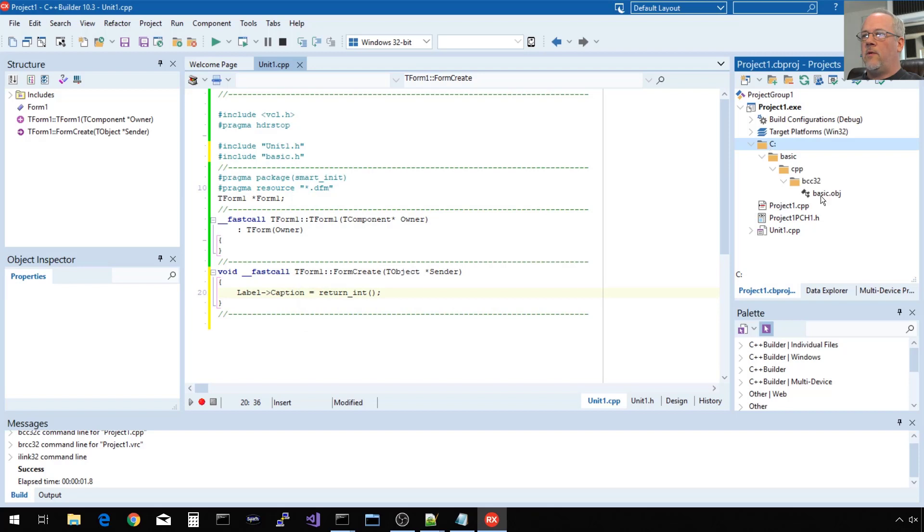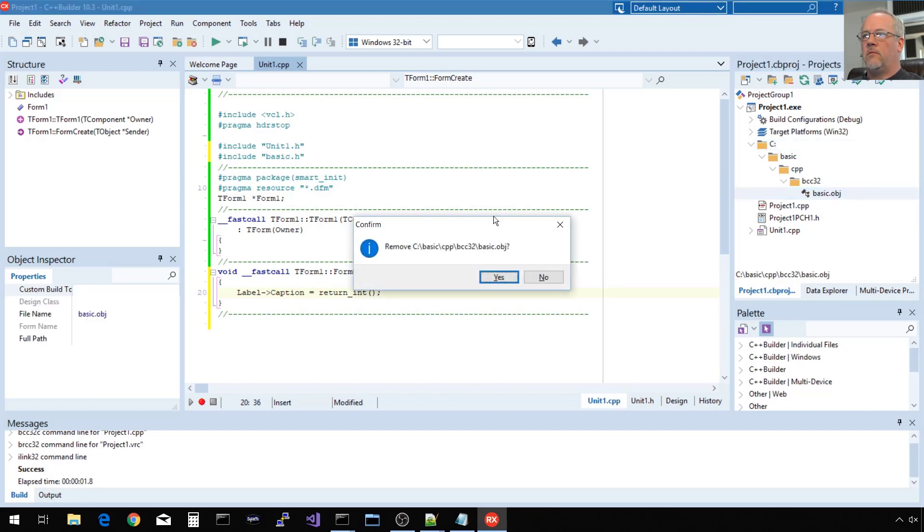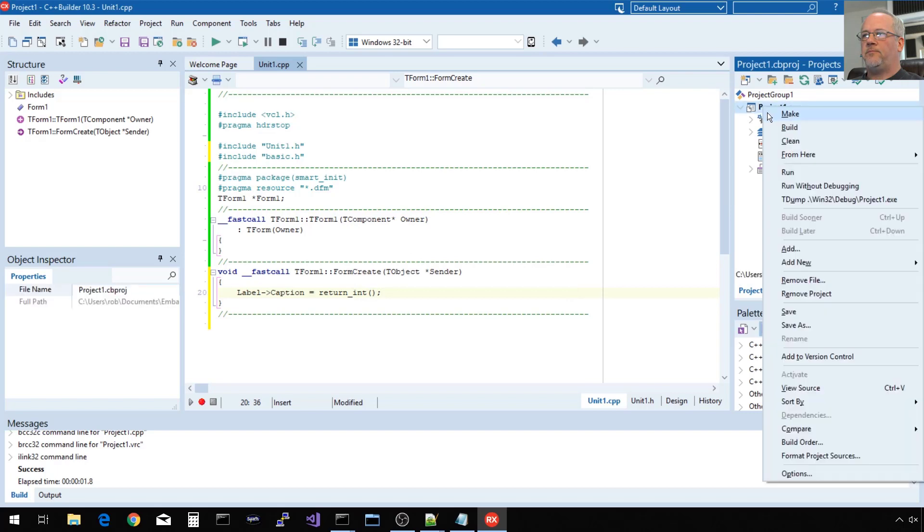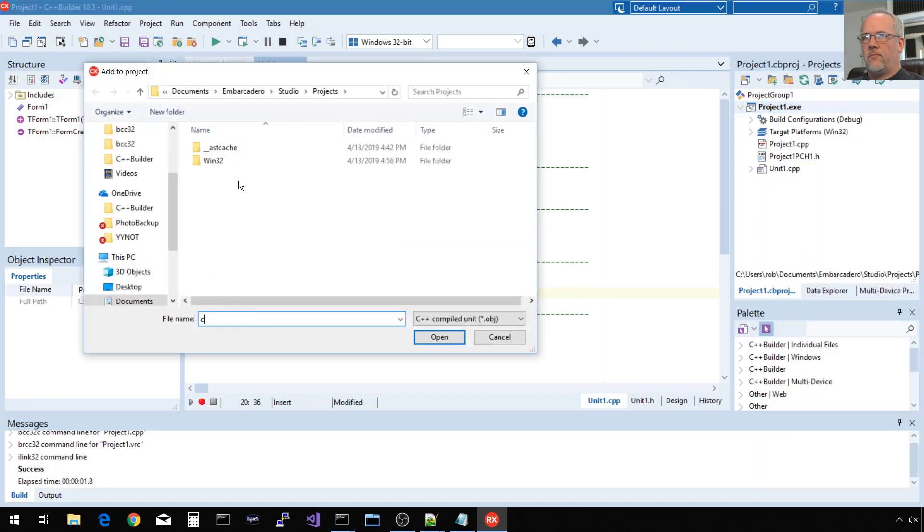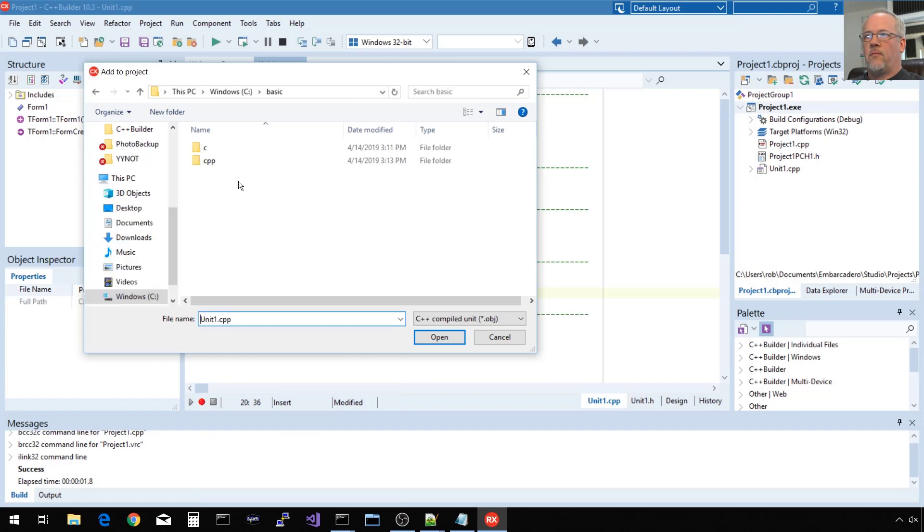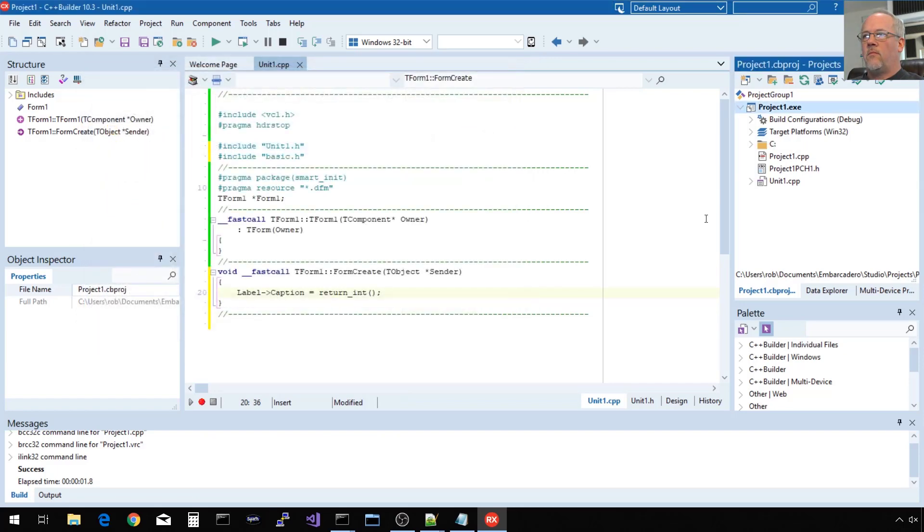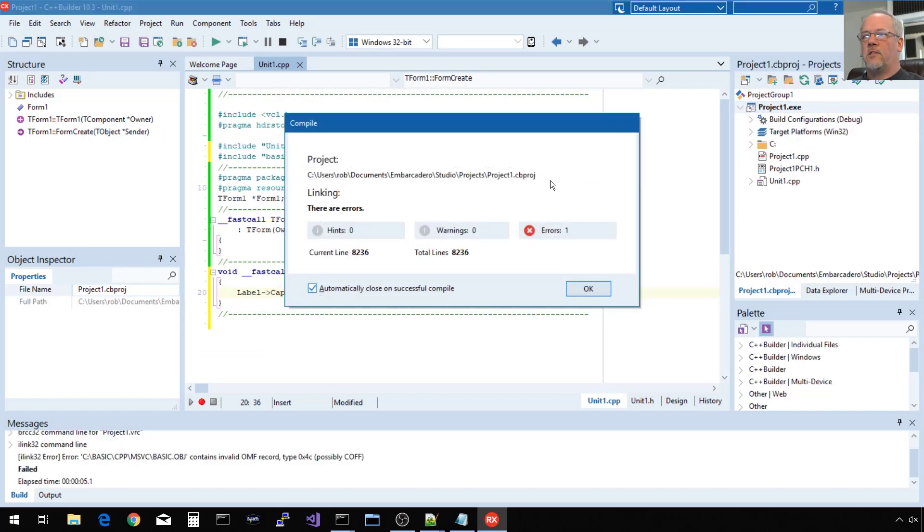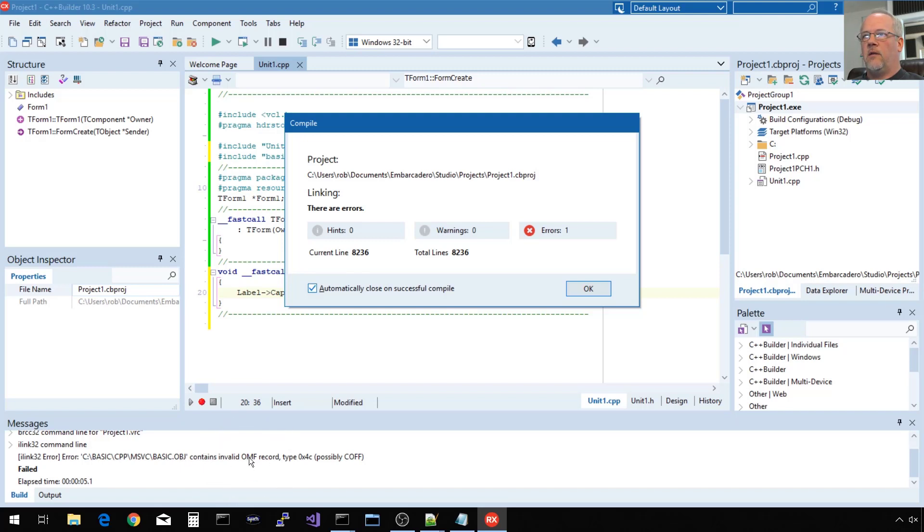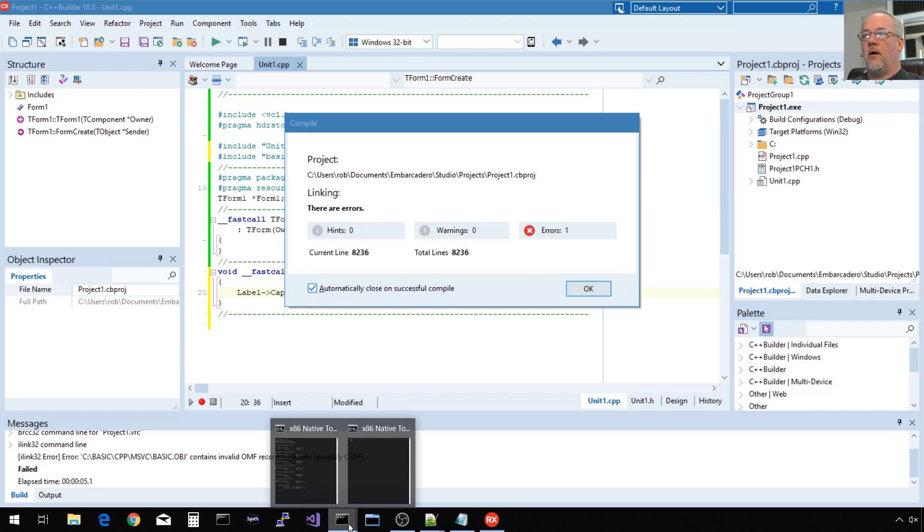Now, let's say we try to use the Microsoft built object file instead. This is going to fail, and the reason is indicated down here. This object file is not compatible. It's not in OMF format, which is the format that the Embarcadero tools create and use for 32-bit Windows. It's possibly in COF format, and it actually is in COF format.